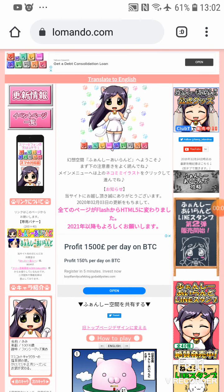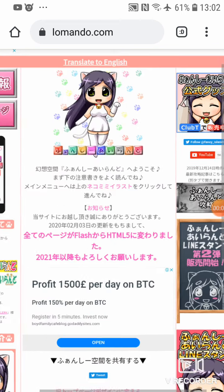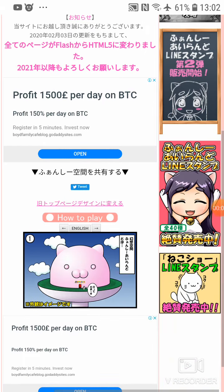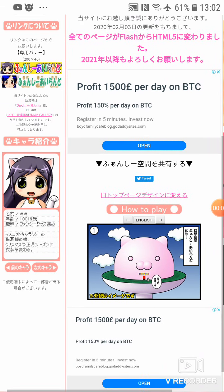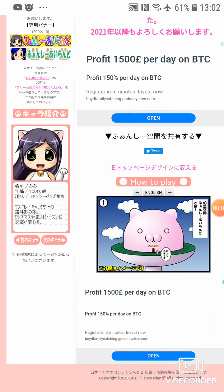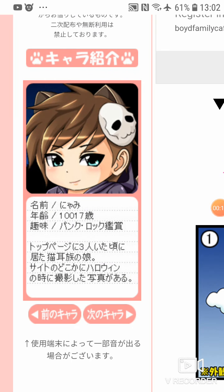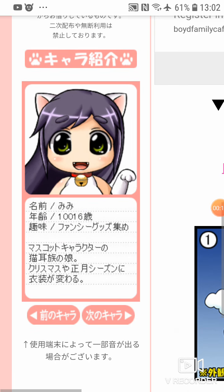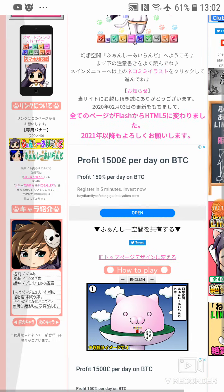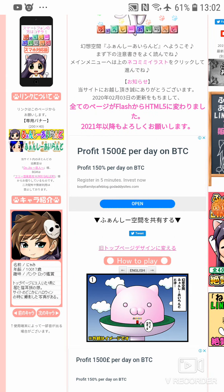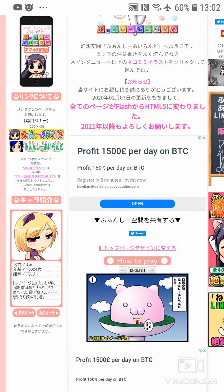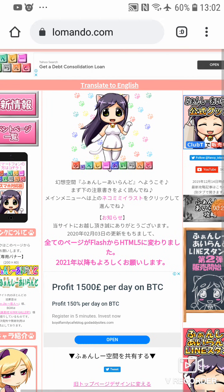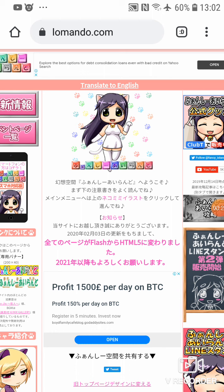I found this website called Lomando.com. I haven't played it yet. I'm zooming. These are the characters you can select. It's a Japanese website. It's probably a puzzle game. If you play puzzle games, you might know what I mean.